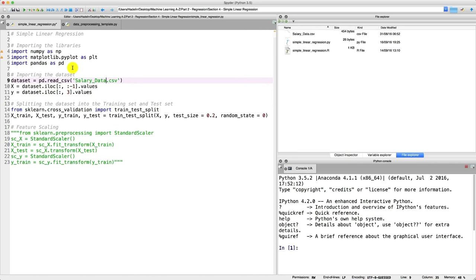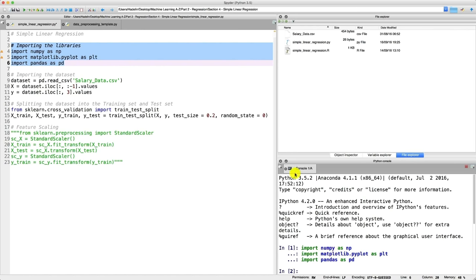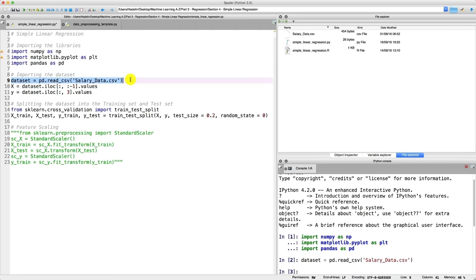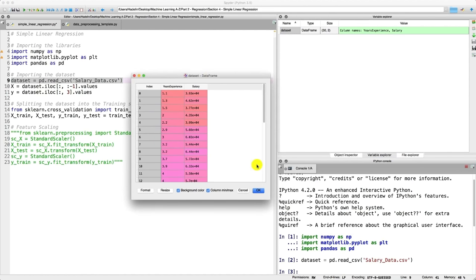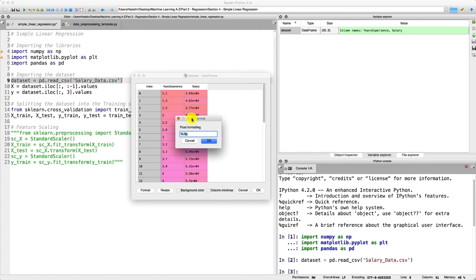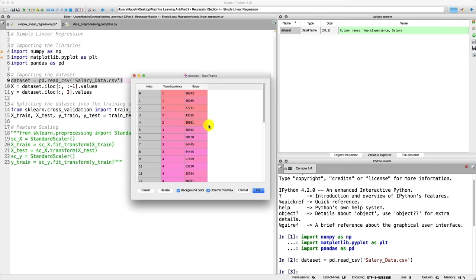Let's import the libraries to get the essential tools we need to build our model. As you can see in the iPython console, the libraries are imported. Now let's execute to have a look at our dataset. The dataset is imported — go to variable explorer to view it. Let's change the format from scientific notation to regular floats with no decimal, by changing the three to zero and G to F, so we get salaries in a more readable format.